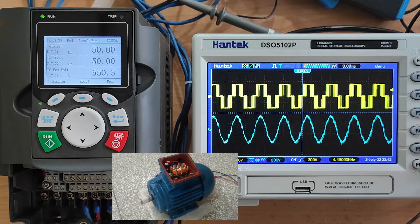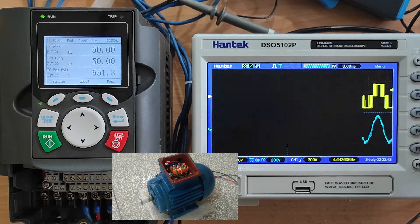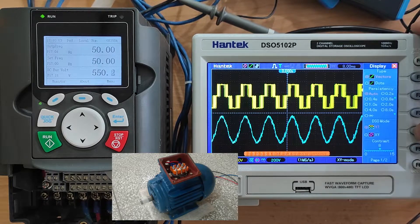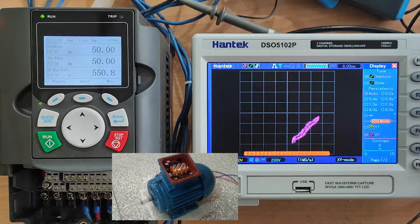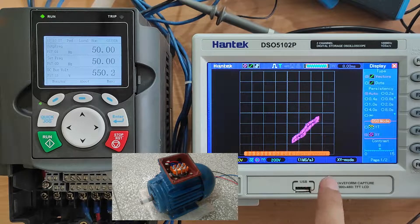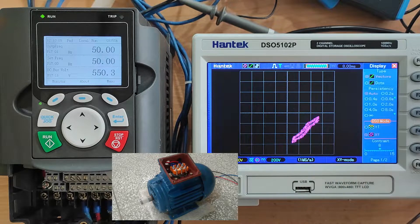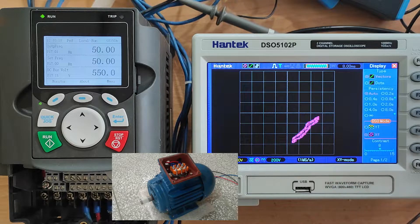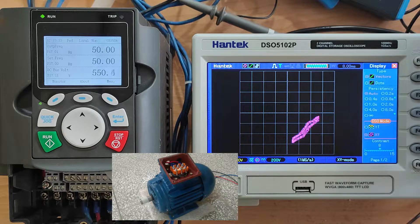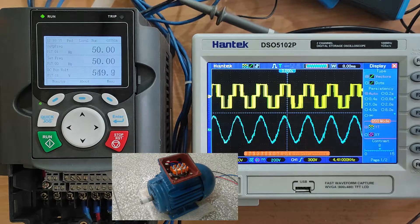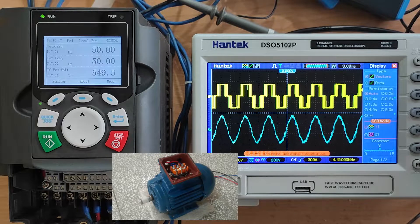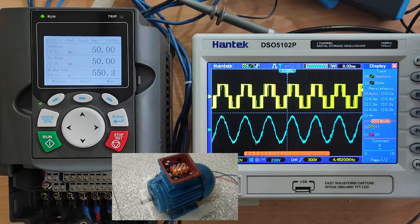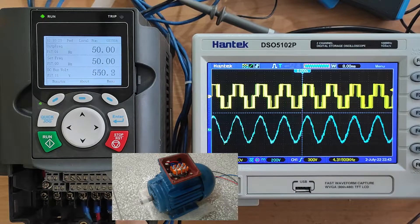I can also show you the trajectory of the line current and voltage, but you should set the scales to be able to see a good waveform. So let's turn off the motor.